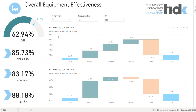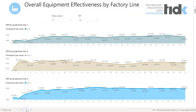The waterfall chart shows us the increase or decrease of the selected KPI year-to-year. On the second tab, each of the indicators can be analyzed for a particular day.